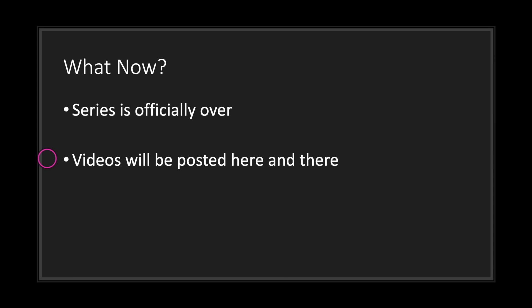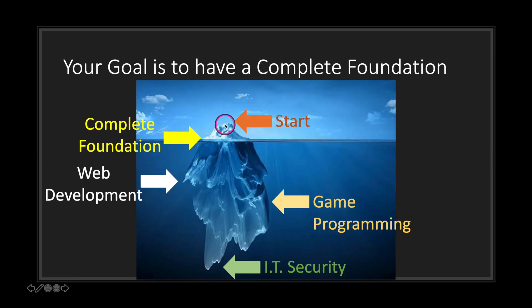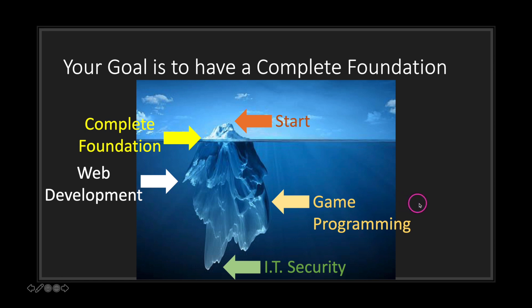However, now that the series is over, what exactly do you do to improve yourself? Like many of us, including me, we started not knowing much, but our end goal is to have a complete foundation with the ultimate goal of getting into a higher-level understanding of game programming.